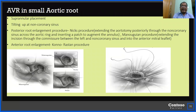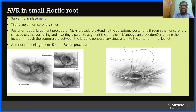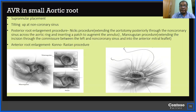If the aortic root is very small, options include placing the valve in a supraannular position, tilting the valve at the non-coronary sinus level, or enlarging the aortic root. Posterior root enlargement (Nicks procedure) extends the aortotomy posteriorly through the non-coronary sinus across the aortic ring and a patch is inserted to augment the annulus.